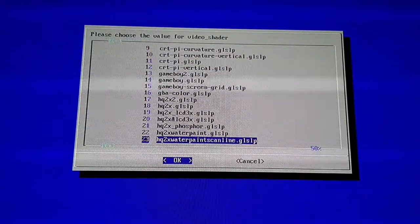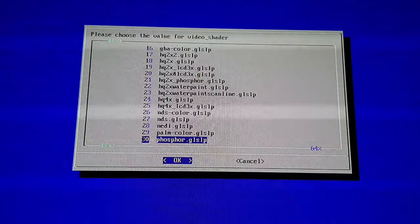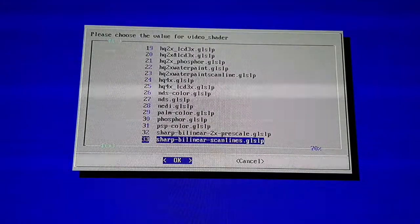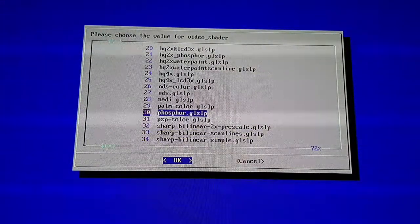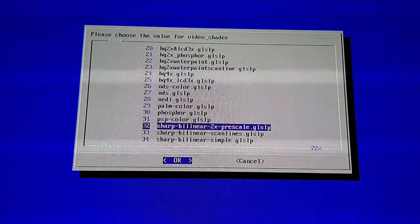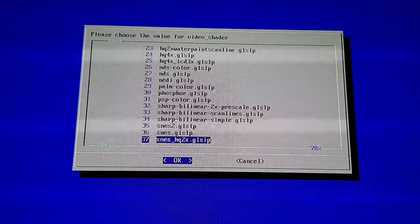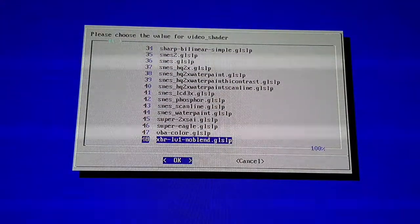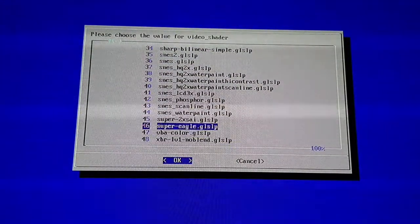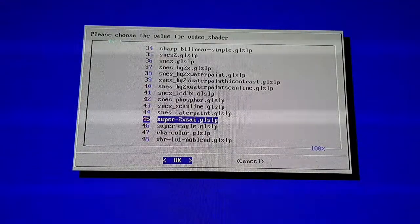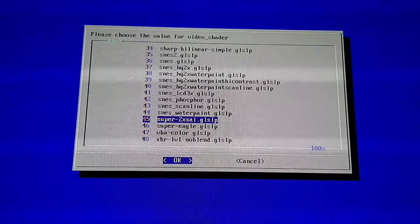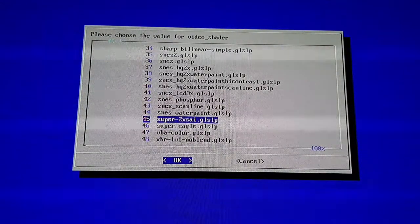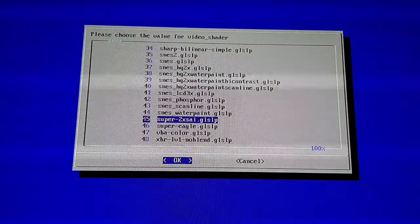I've got loads of different filters on here. I'll give you a quick scan of what they are. There's loads for the Super Nintendo. There's a Phosphor one which I tried out which I didn't think was all that. I haven't really tried these all to be honest. I know what this one's like because I've used it on ZSNES before. It's a really nice looking filter for Super Nintendo games.